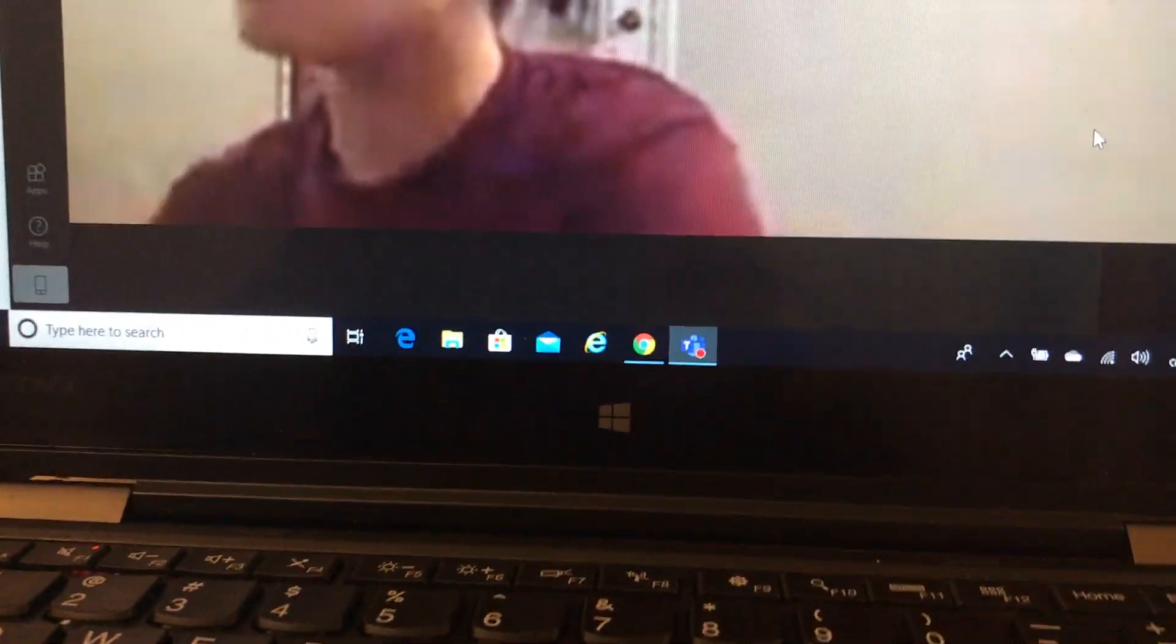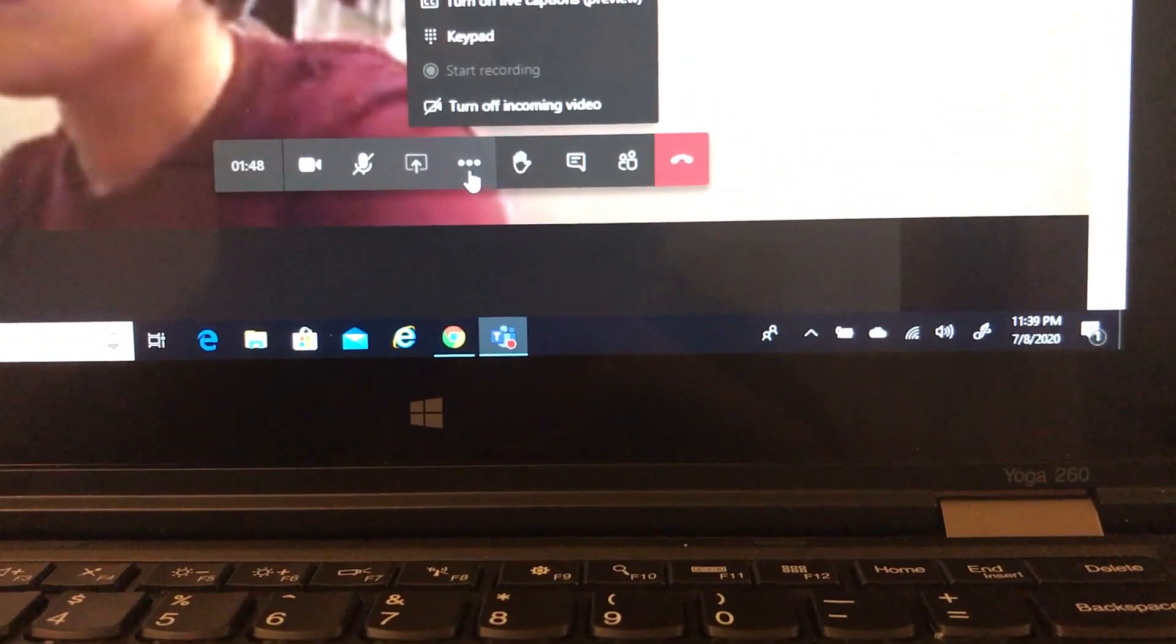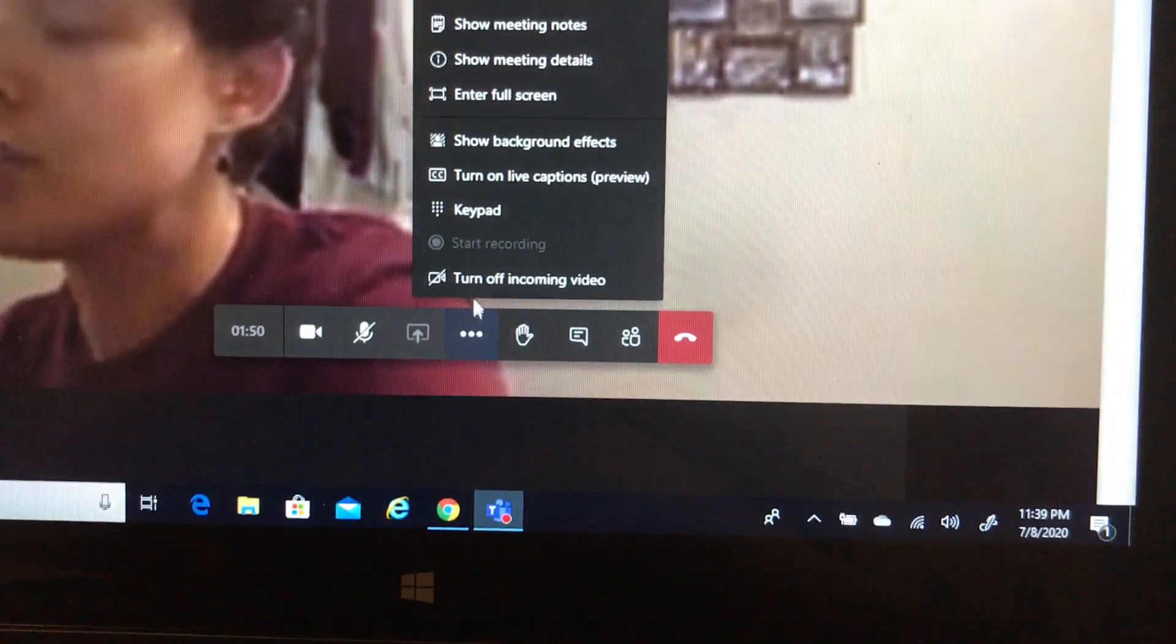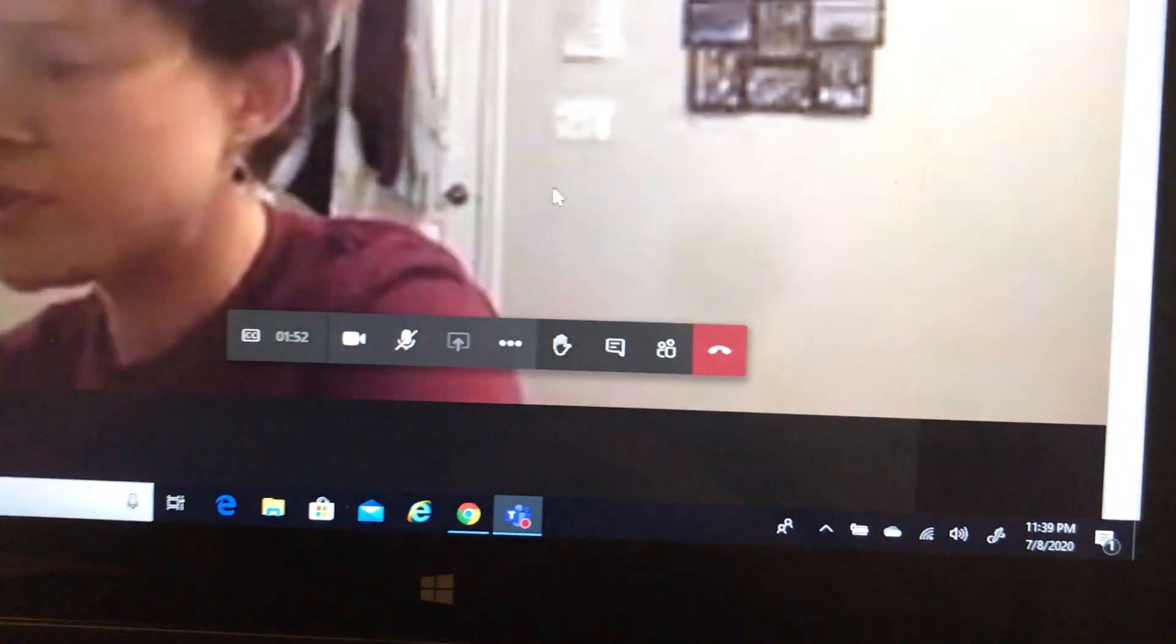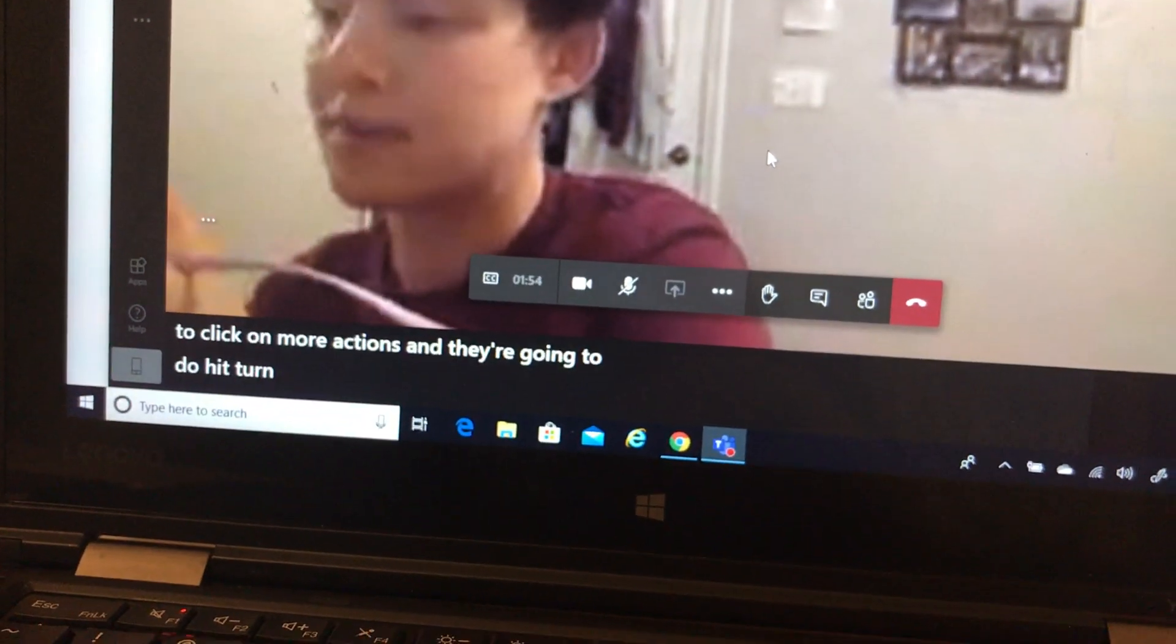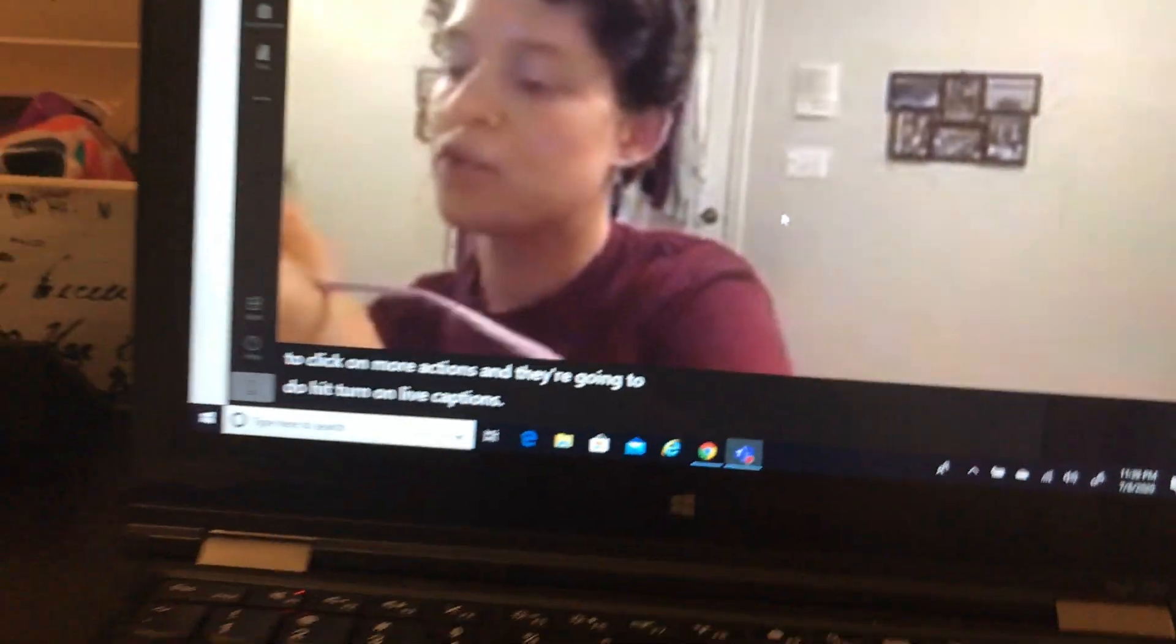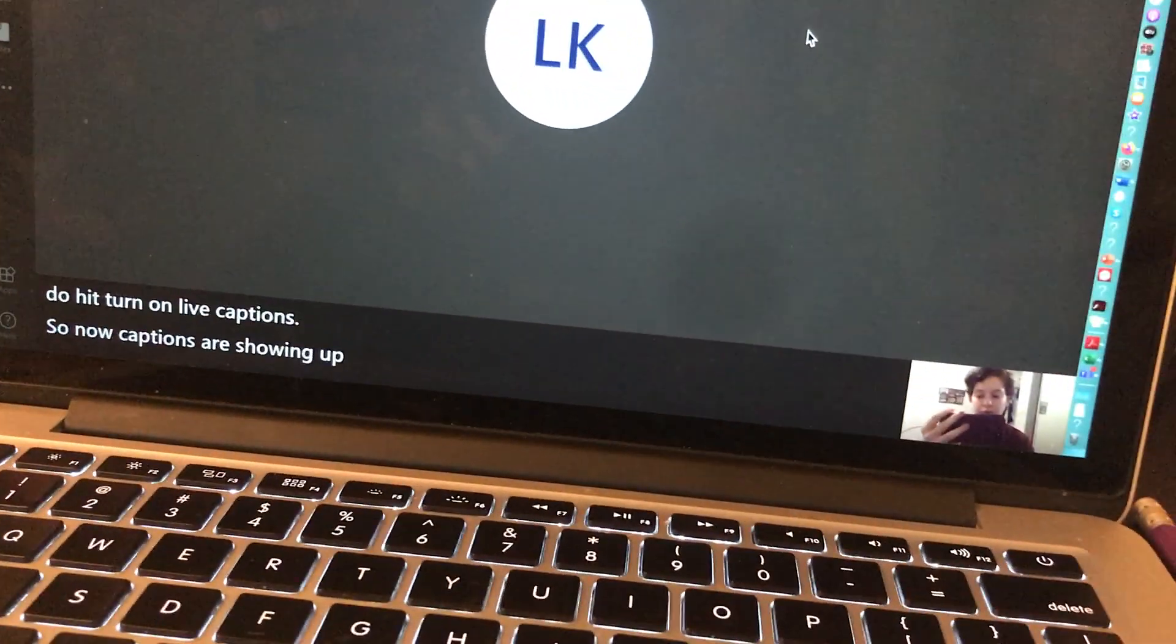So your student will do the same thing as you. They're going to click on more actions and hit turn on live captions. Now captions are showing up for both of you.